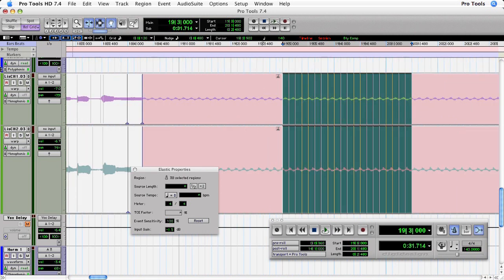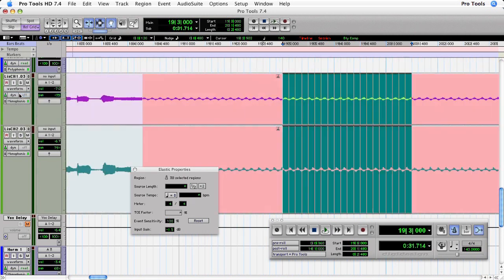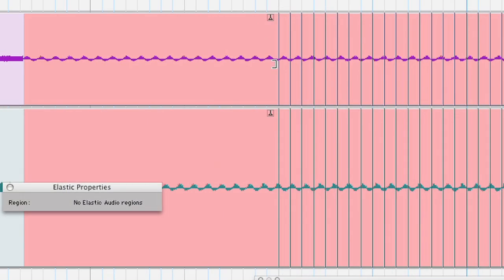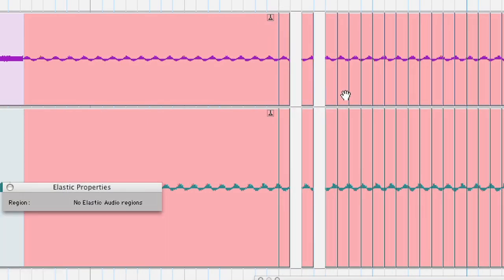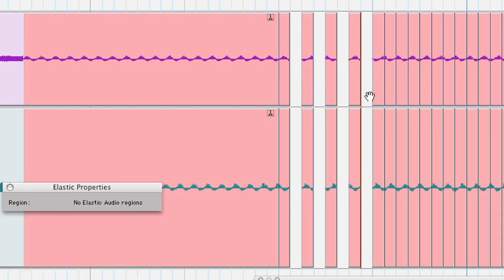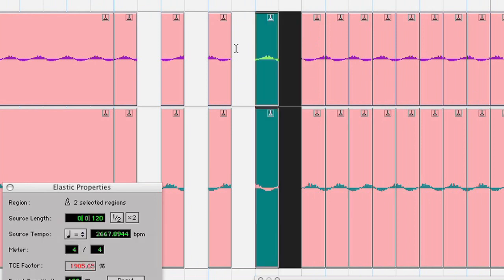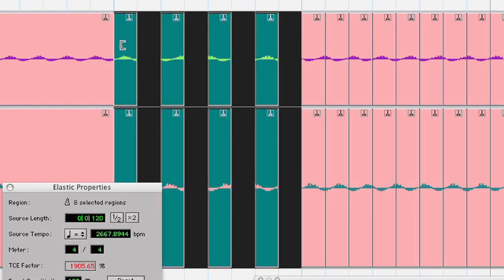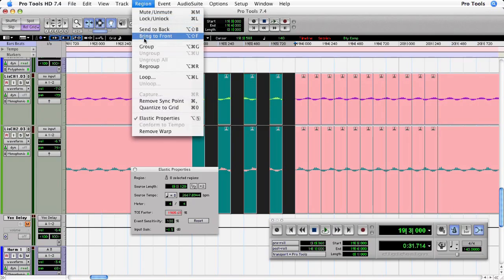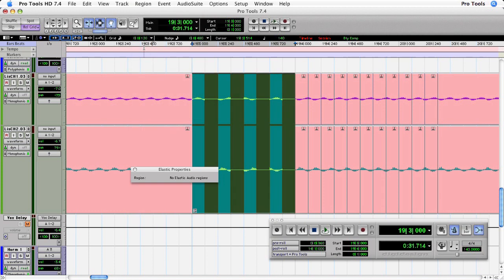Let's zoom in a little bit more and go back to waveform view so that I can delete the regions that will form the basis of the stutter. I'm going to delete four slices over a period of one bar. Let's zoom in a bit more, and now I'm going to make a one-bar selection over those slices so that I can make a single region group from them.